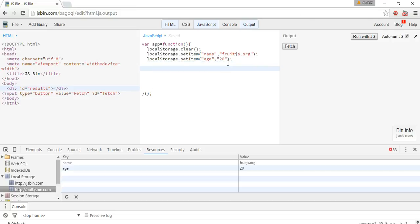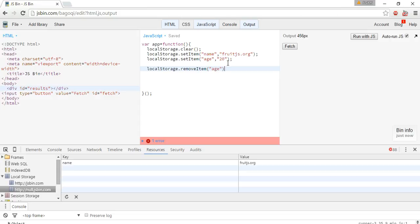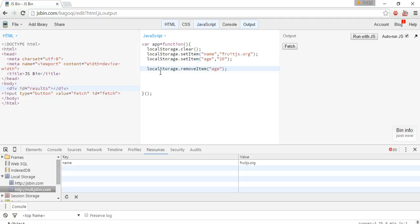Now we have one more option to remove these properties one by one using the same object with the removeItem method, item in capital case. And you can see that age is removed, we deleted the age property.